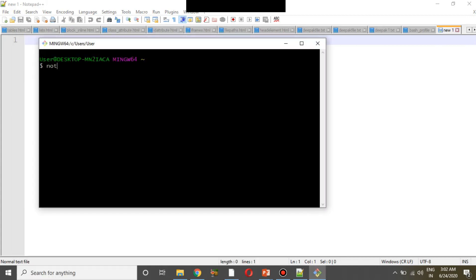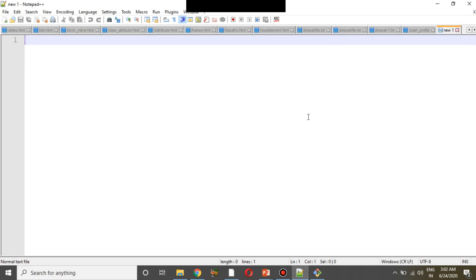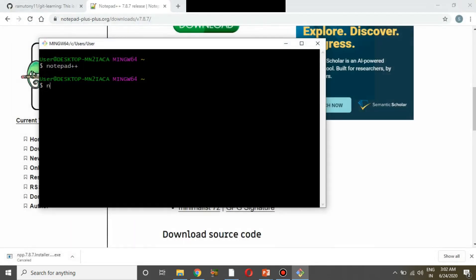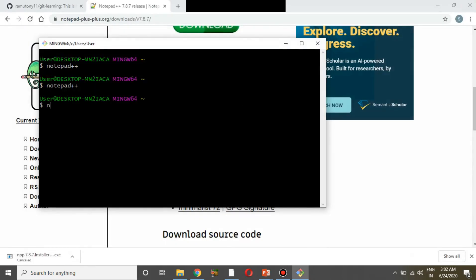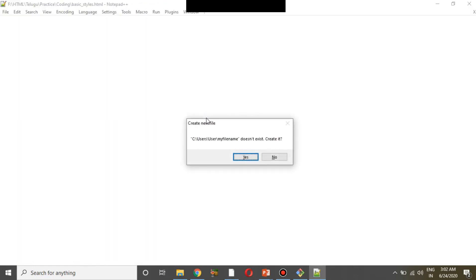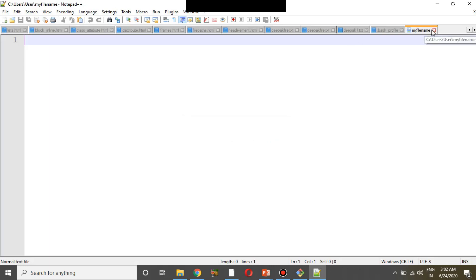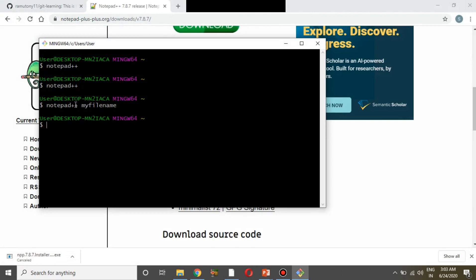Now close the window. The path name is now set for Notepad++. Close and reopen Git Bash. Now when you type notepad++ in Git Bash, it should work. This is not bad, but the command name is long, so we should create a shorter alias.